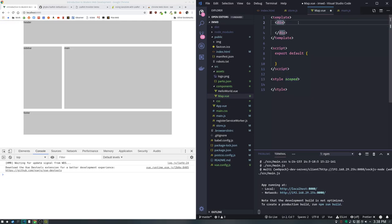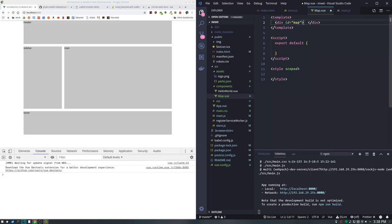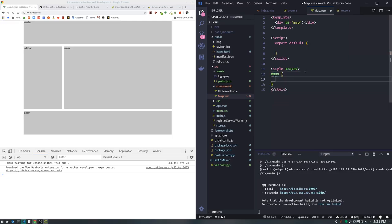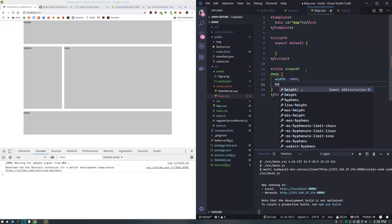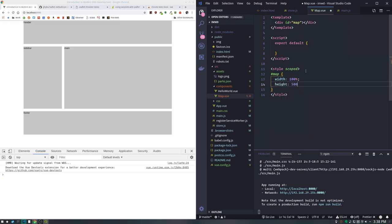Let's make our container and give it an ID of map. We want to give our map a size, otherwise we'll get the zero pixel map that drives first-time leaflet users nuts. We'll go with width 100% and give it a height of 500 pixels. Let's just make sure everything's happy - we'll put a little hi there for now.